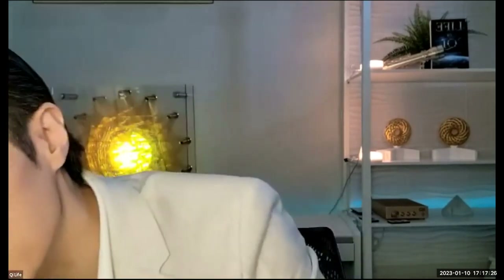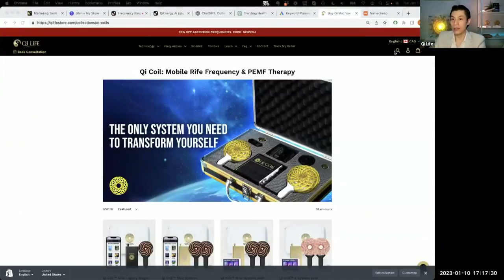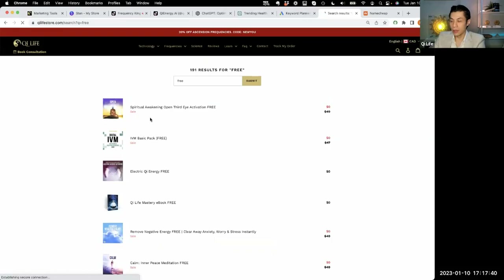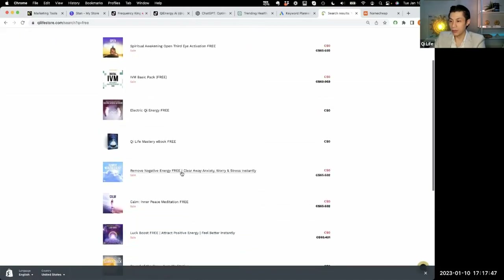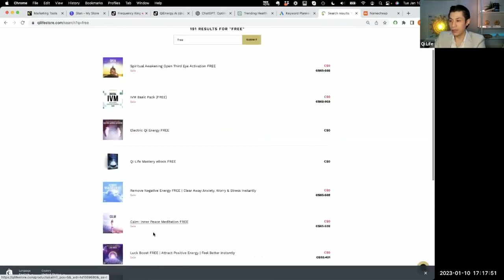Another important thing you can do is promote our free frequencies. If you go to our website, chilifestor.com, and type 'free' in the search bar, here are the free frequencies: Spiritual Awakening, IBM Basic, Electric Chi Energy, Chi Life Mastery Book, Remove Negative Energy. We have eight free things we give away.